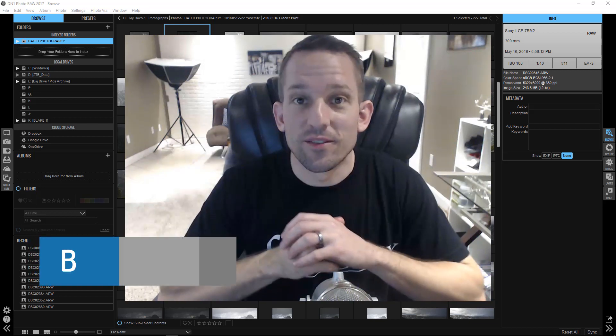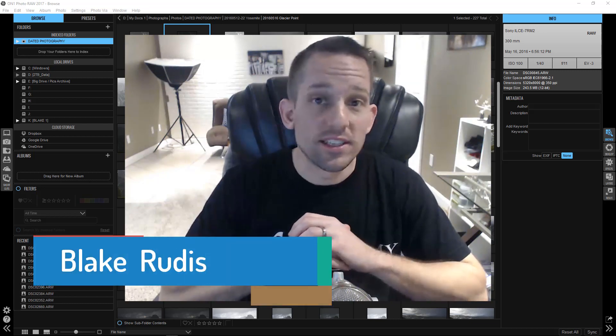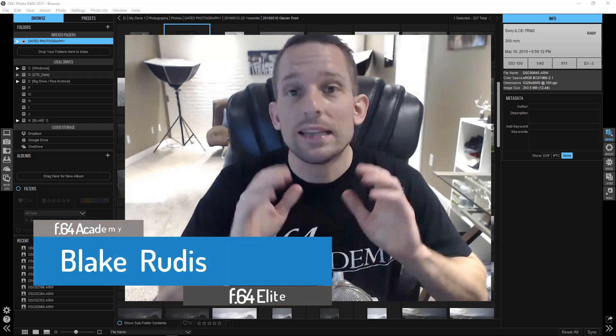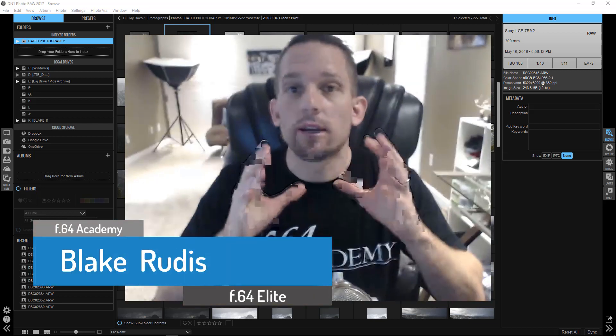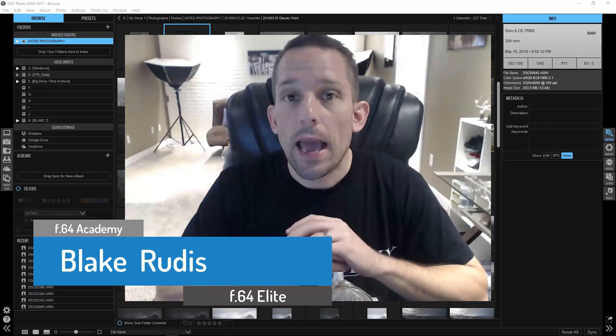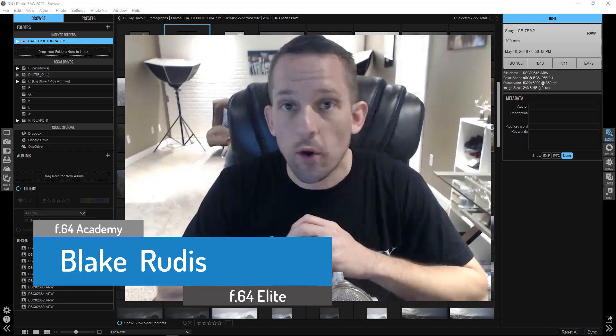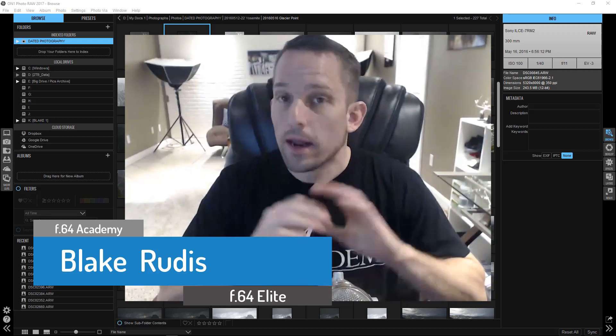Hello, Blake Rudis here with F64 Academy and F64 Elite, and today I want to take a brief look at On One Photo Raw.